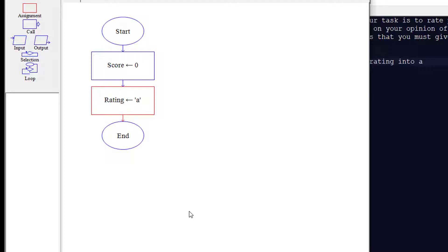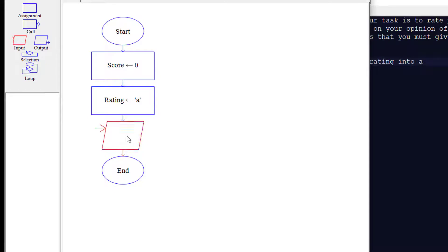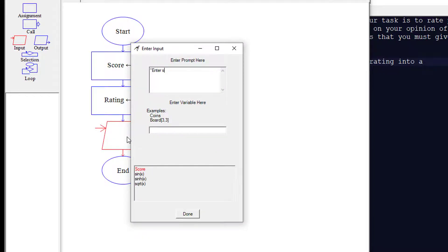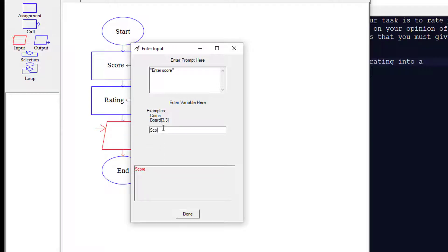Then we're going to ask the user for some input. In this case we're going to say 'enter score' and set the variable for score.